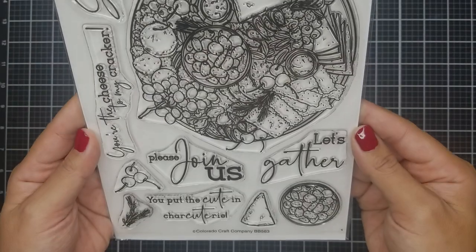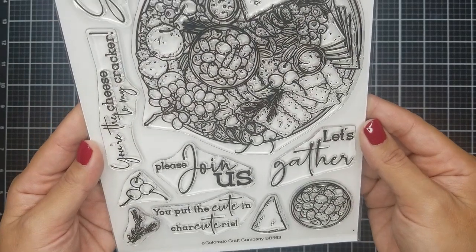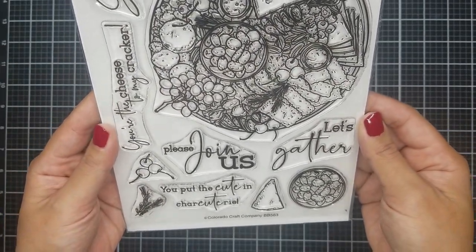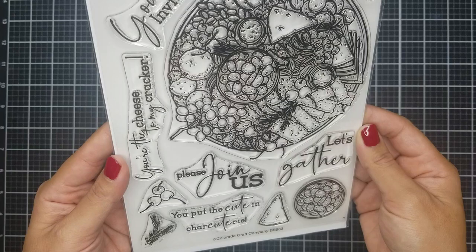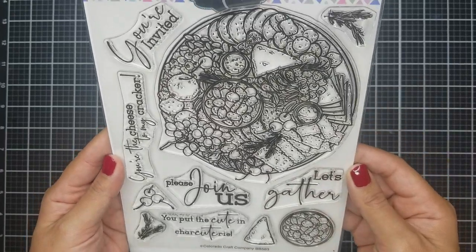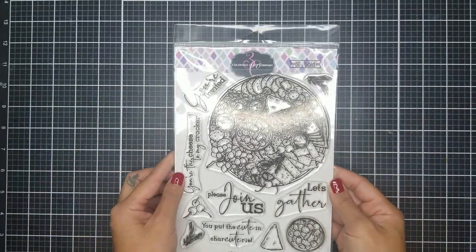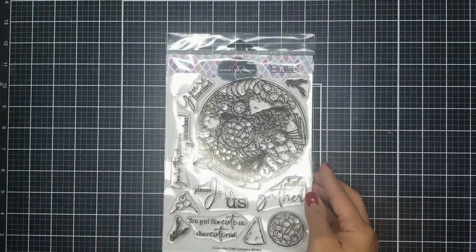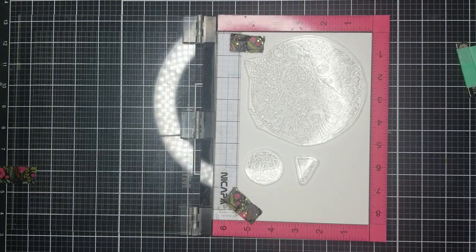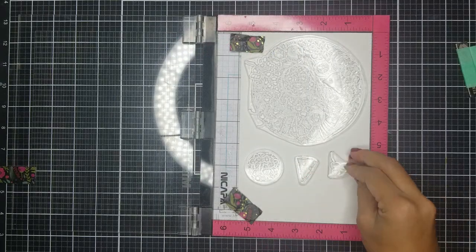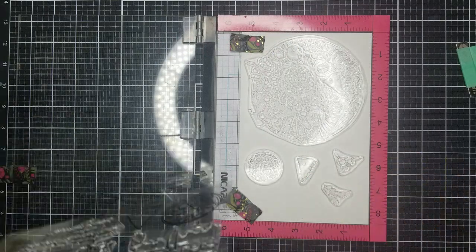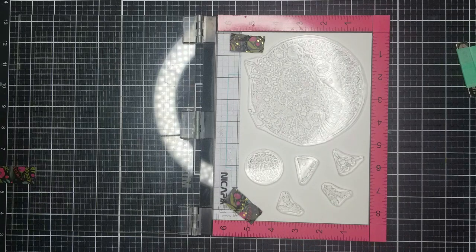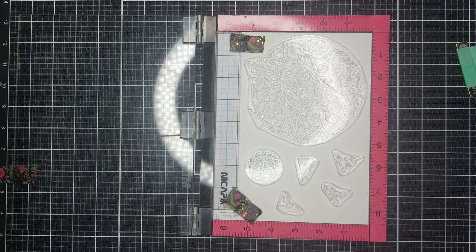Okay, so here is the image of the stamp set that I will be using. Colorado Crafts Company has this line called Big and Bold, and I honestly adore it. Look at all the details on this stamp set. And you know I love Copic coloring, so this was right up my alley.